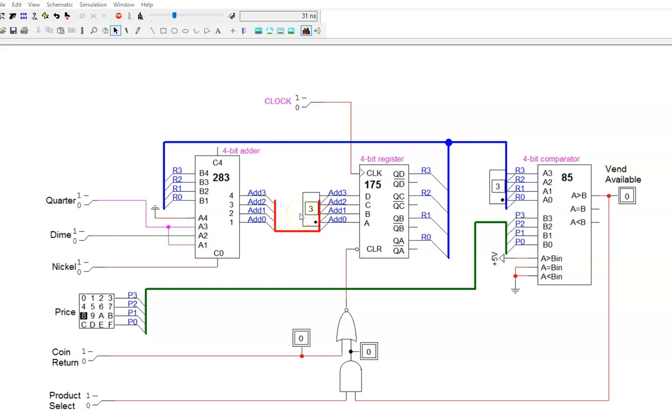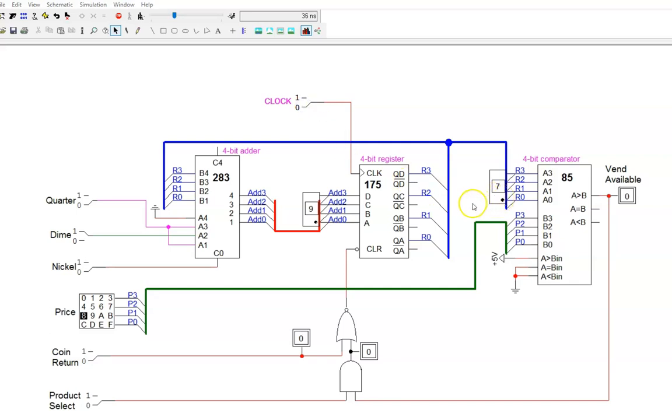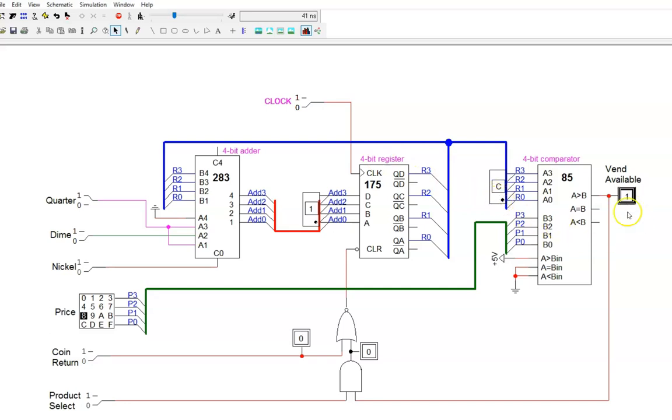Now I'll activate the dime, which will add in a value of two. The adder output updates. I then flip the clock, which allows the register to update. I flip the clock again, and two more is added to the register. Now I'll add a quarter. This will add in a value of five. As usual, the adder output updates first, and that value just sits there and waits for the next clock cycle. The clock cycle occurs, and the register updates appropriately. Notice that, for the first time, the vend available signal is high. This is because the register value, decimal 12, is larger than the price, 8.